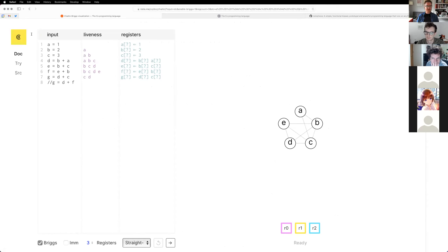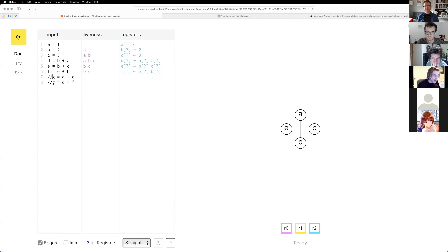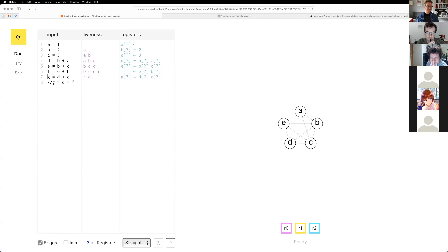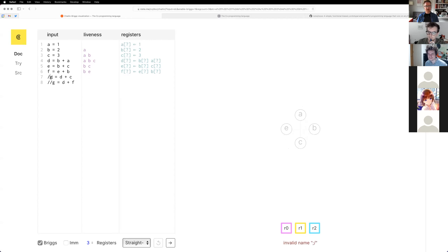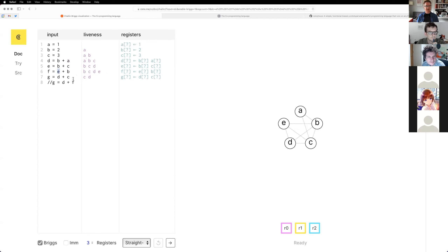So in this case we have some input: A is 1, B is 2, D is B plus A, and so on. Liveness here in this column shows at a certain point which variables are alive. So here C and D are alive; E is not alive anymore because E is not used beyond this point. If you've worked on compilers you might find this familiar. This third column says, for variable A, B, C, D and so on, where will its value live — either in a register, and you have a limited set of registers (in this example there are three), or spilled into memory.